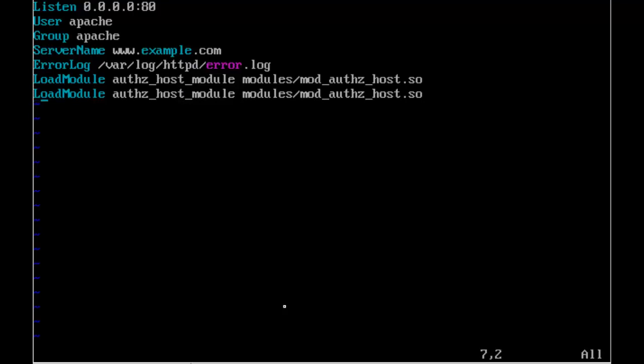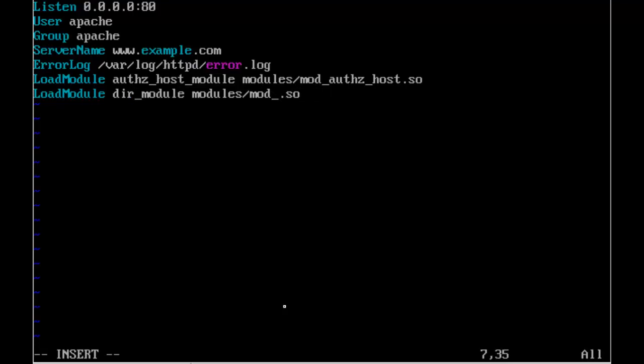We're going to look in the modules directory for mod_authz_host.so. And then we'll add in another module that will allow us to set the default web page. Normally it's going to be the index.html. And that's mod_dir.